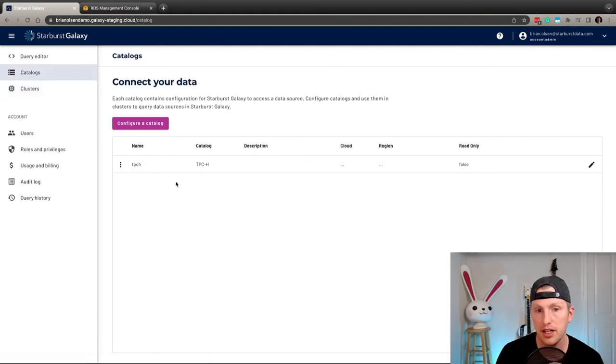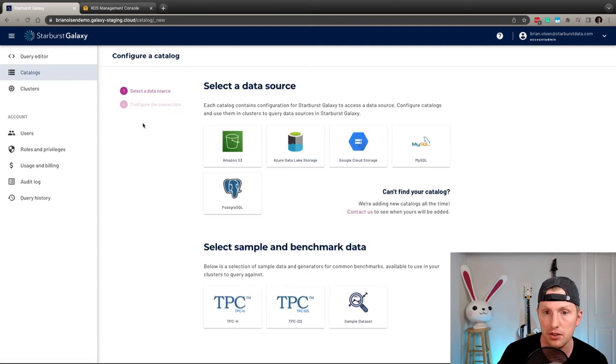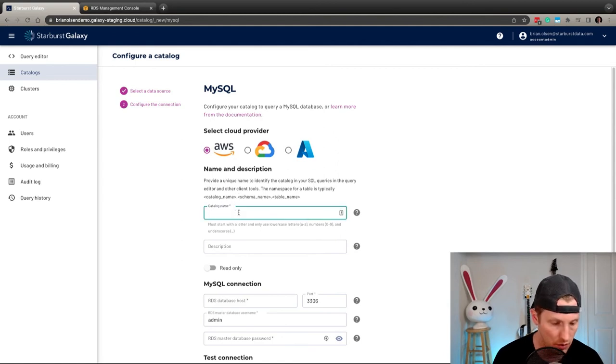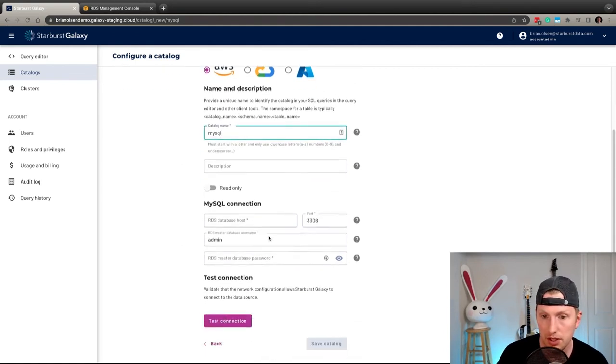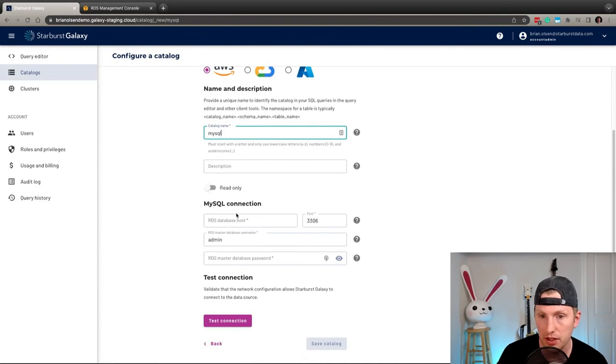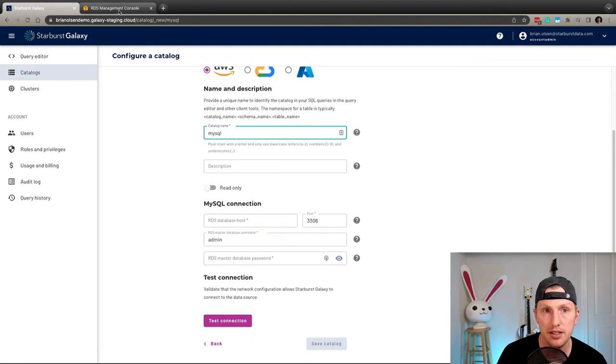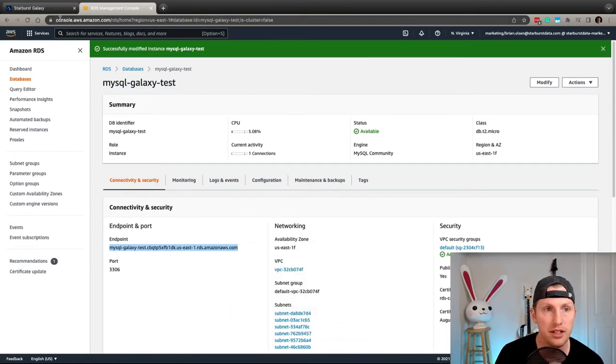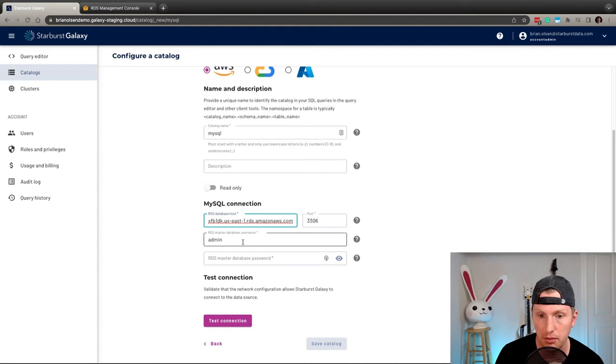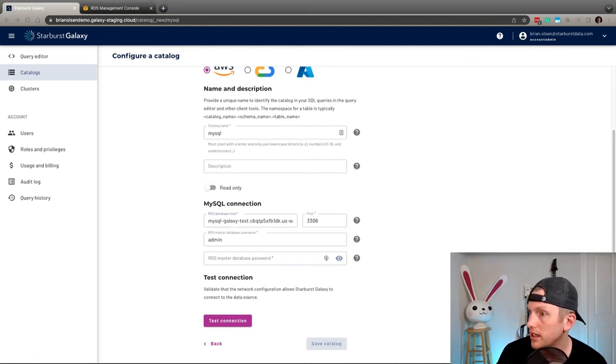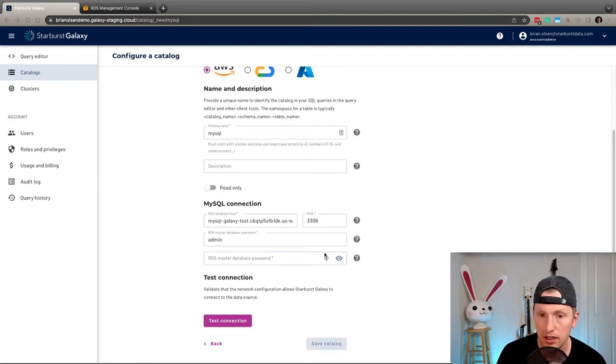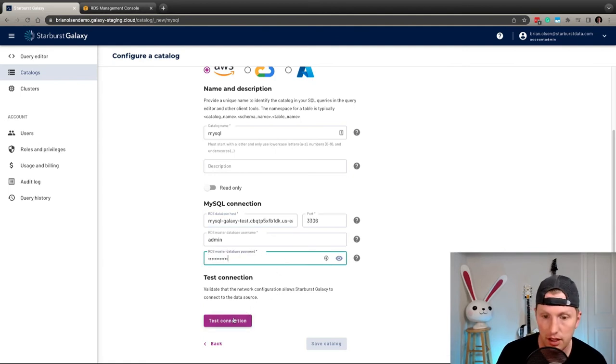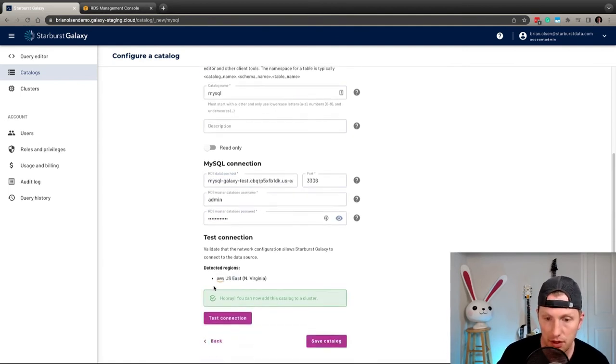So we'll configure our MySQL catalog here, clicking on MySQL, we're going to do an AWS. And this one will just simply call MySQL, no description. We won't set it to read only. We will want to write data to that. And let's go ahead and get the database host name. That's going to be this endpoint here. And it's going to be at 3306 still. So that's going to be the port. And then let me go ahead and grab my password there and put that in. Great. Let's test the connection. Hooray. It all works.